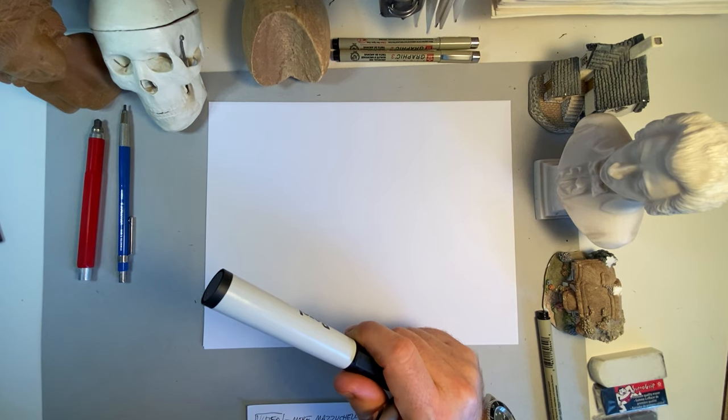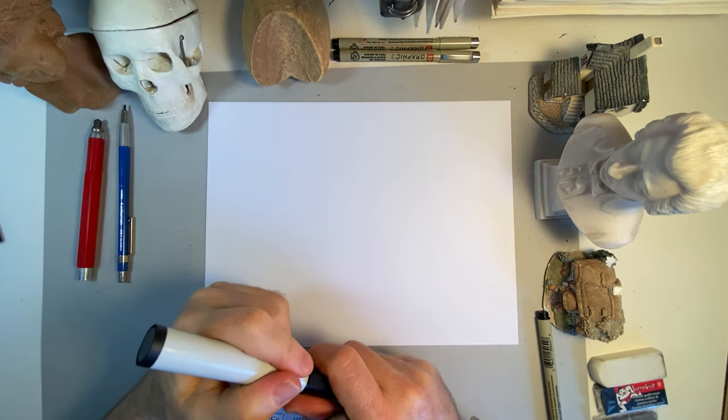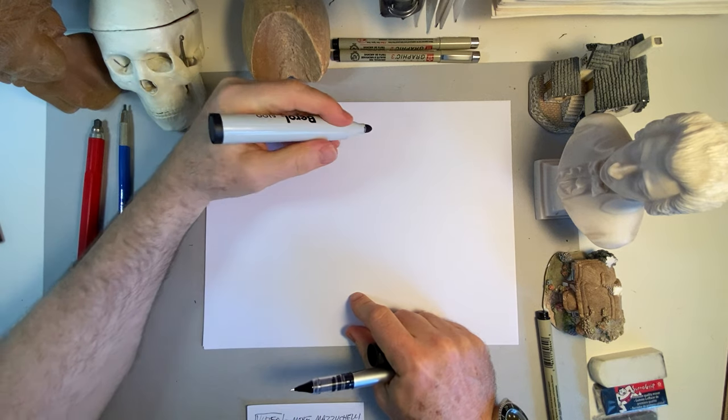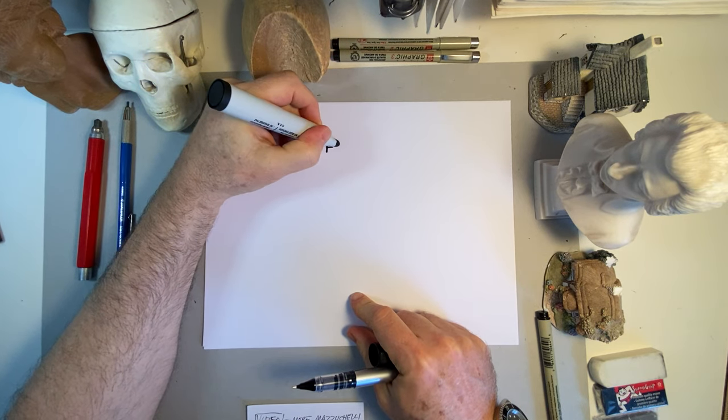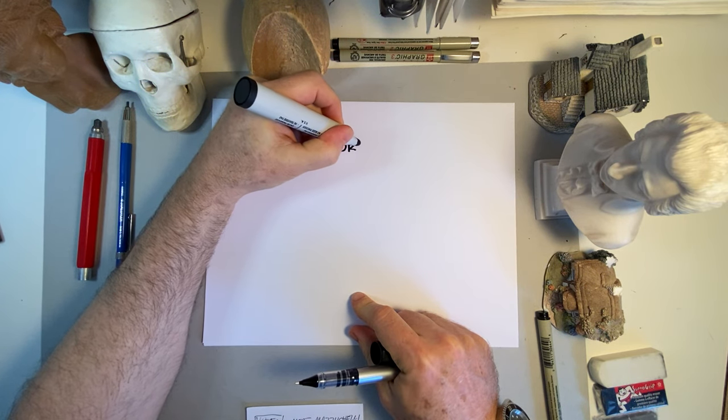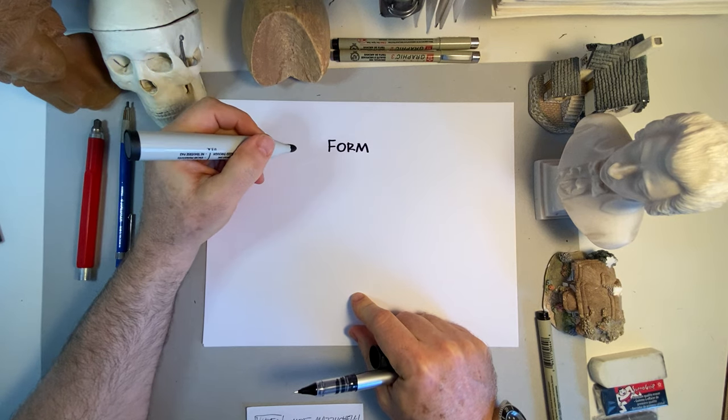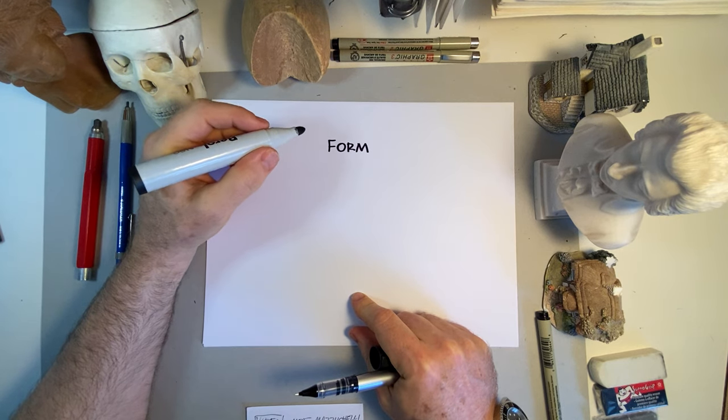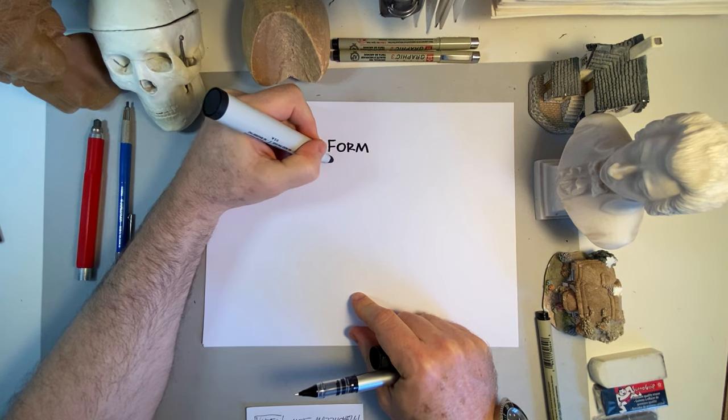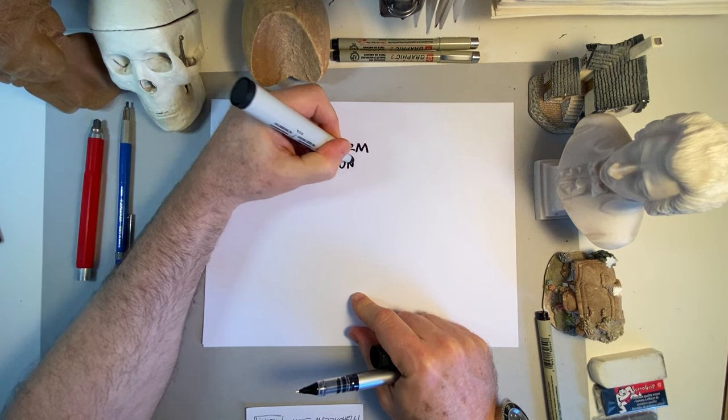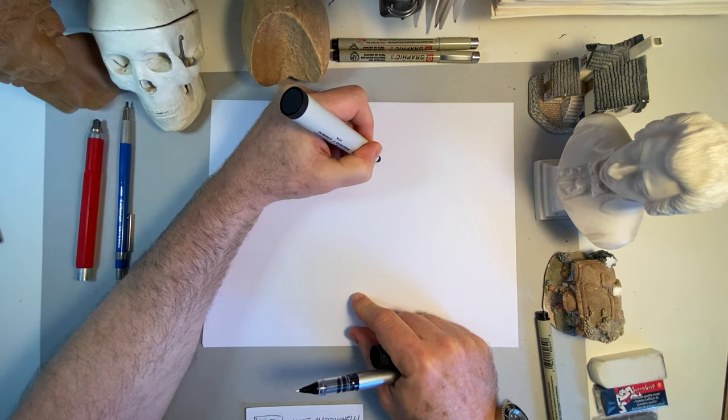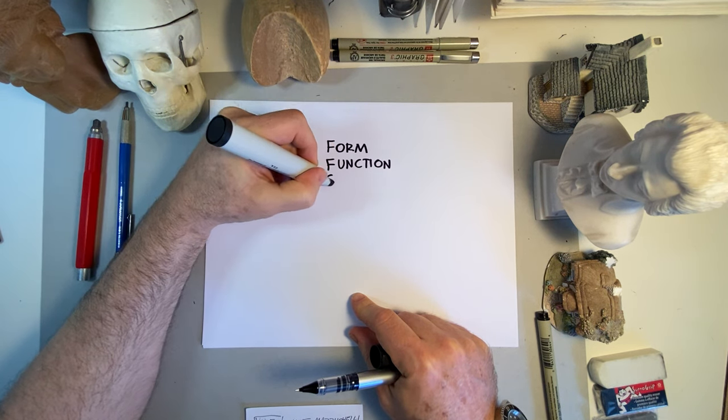This is going to be a video loosely centered around discussing three things. Form, let's write it down, it's not a whiteboard but close to it. Form, function, and structure.